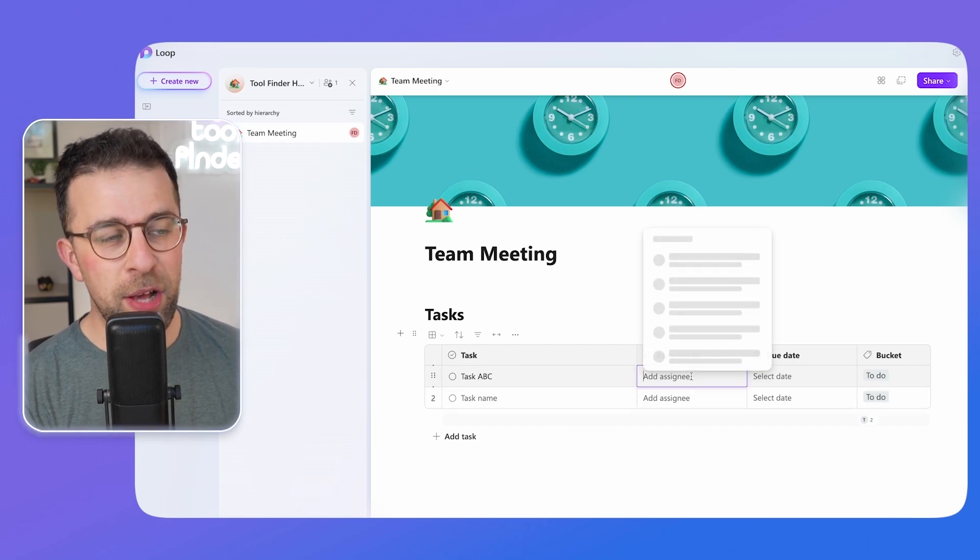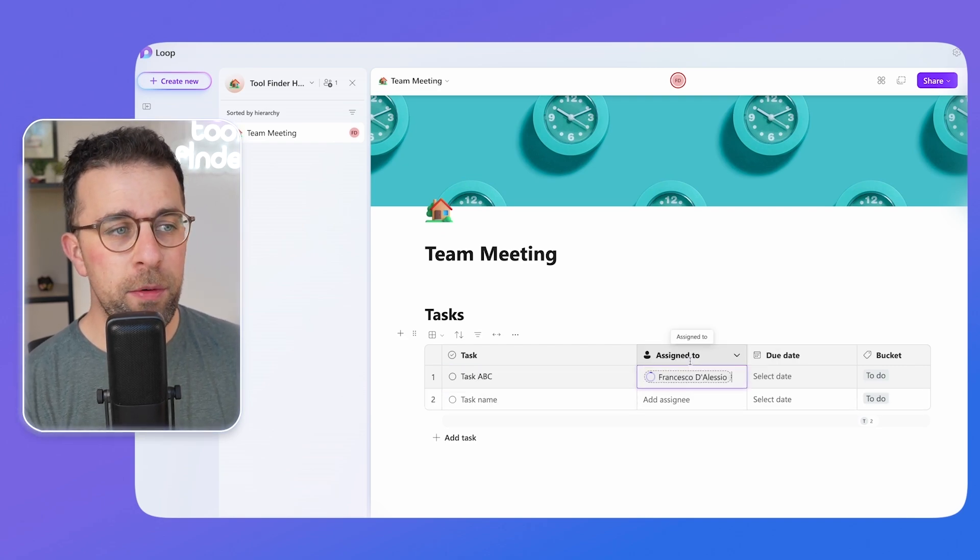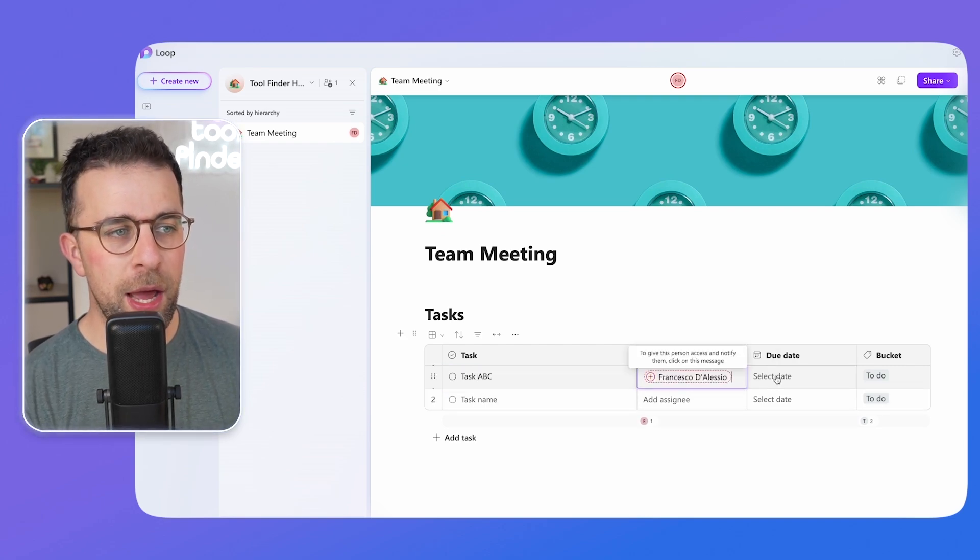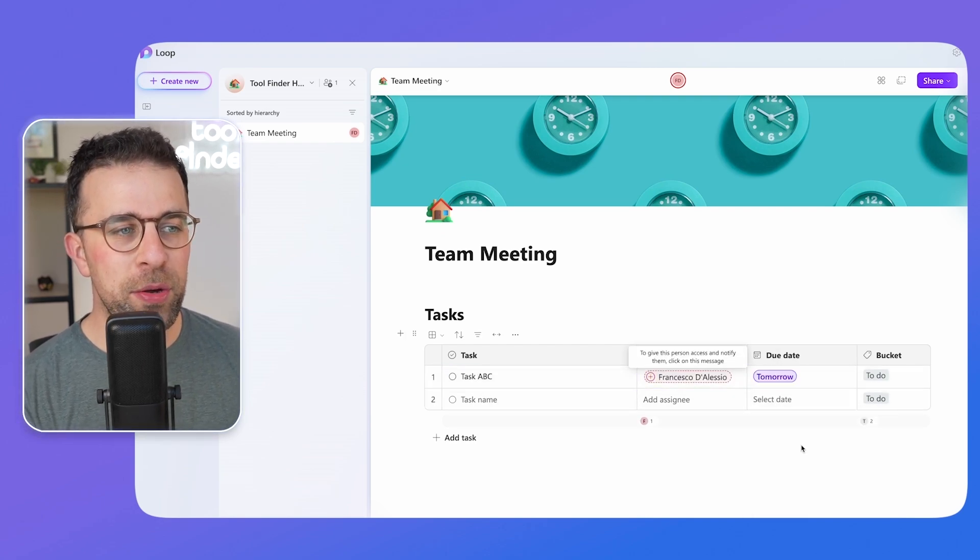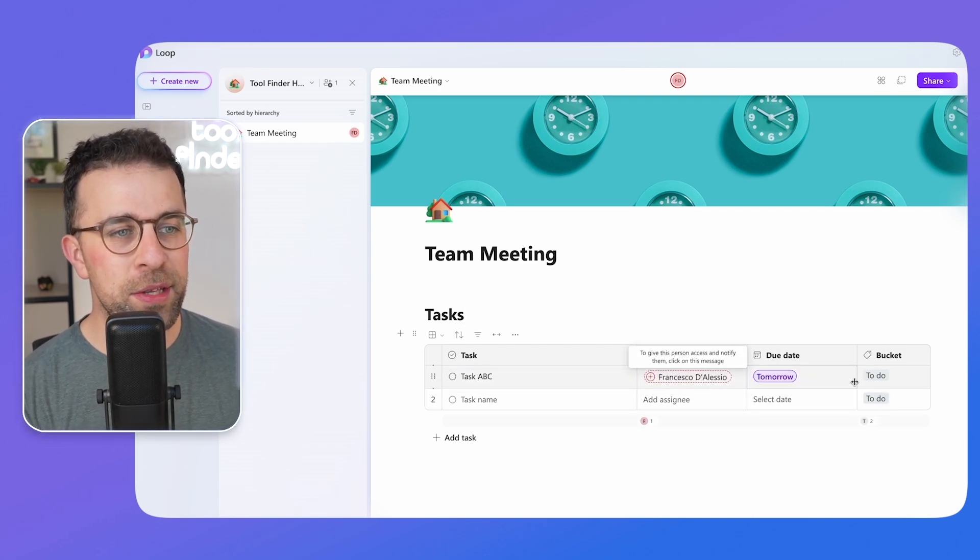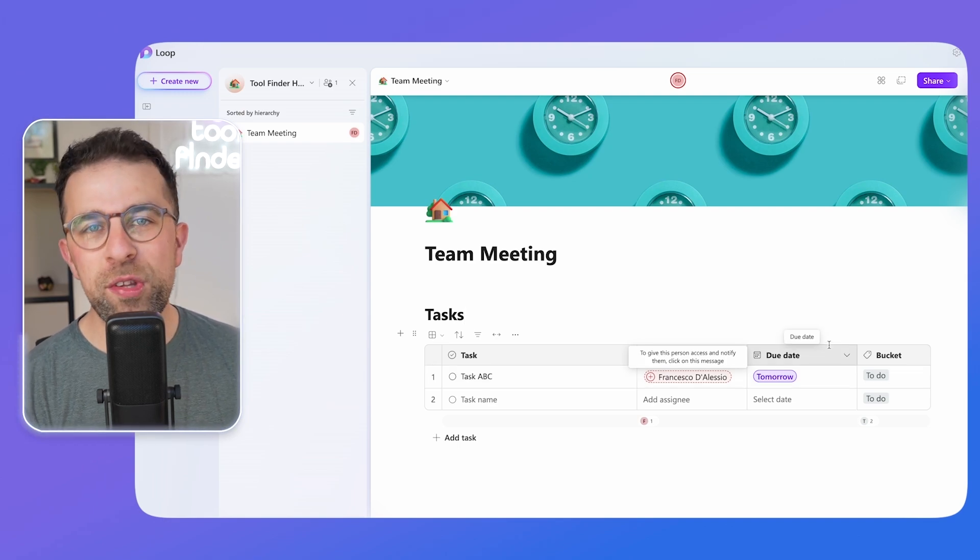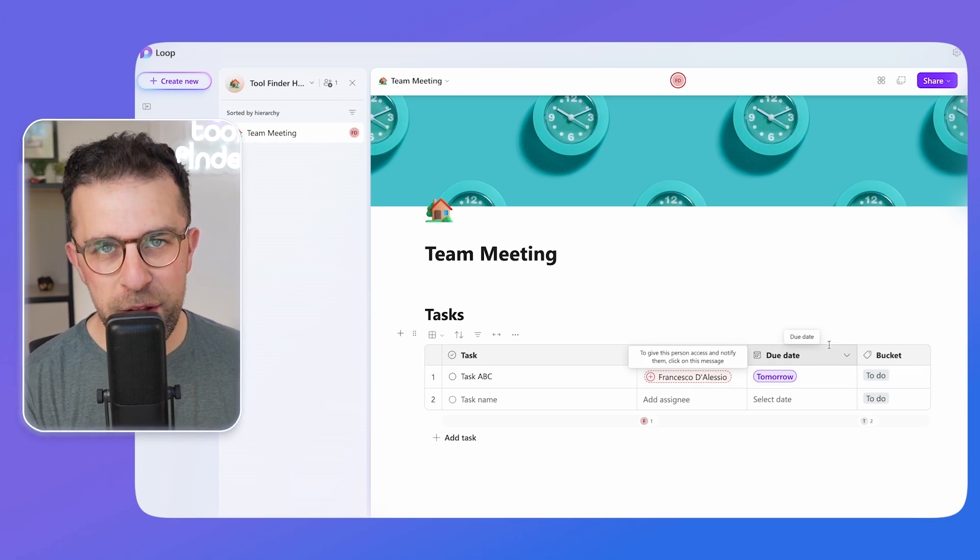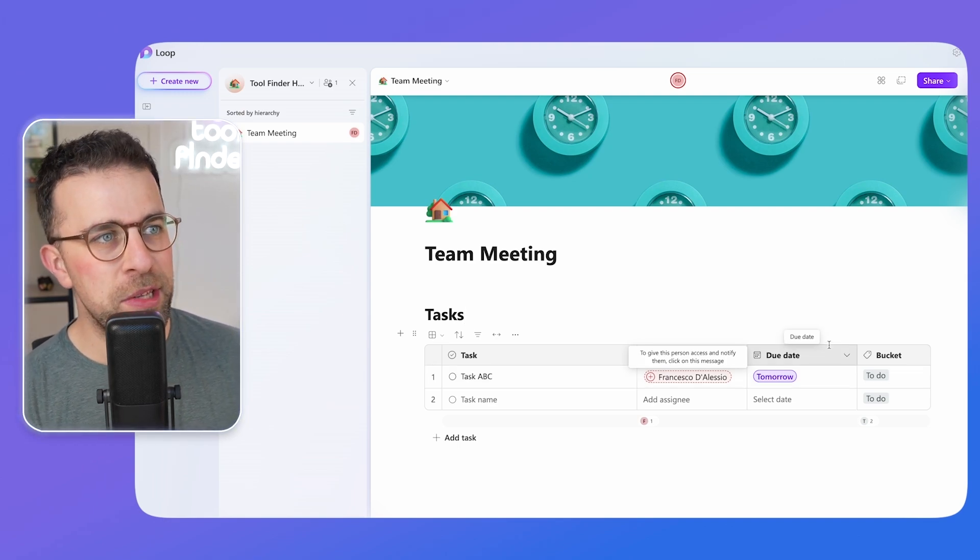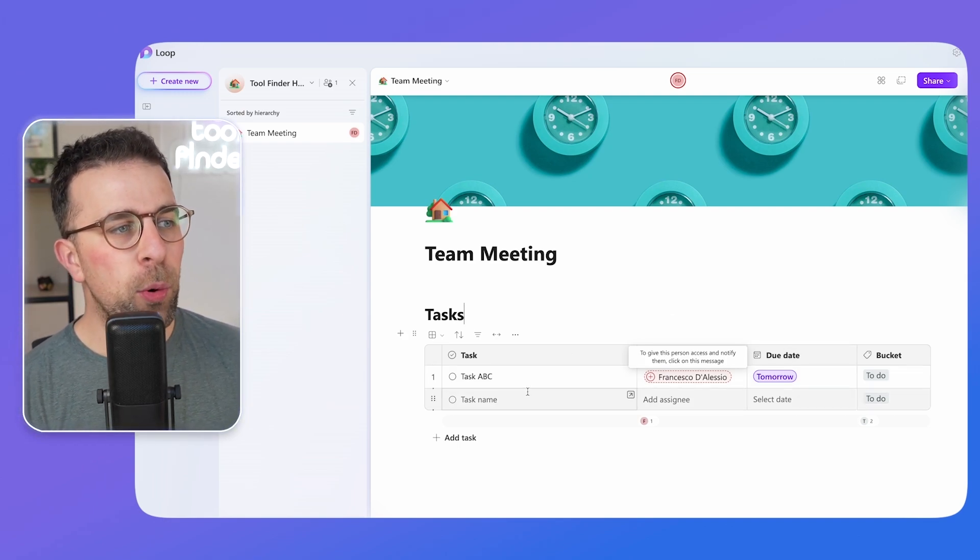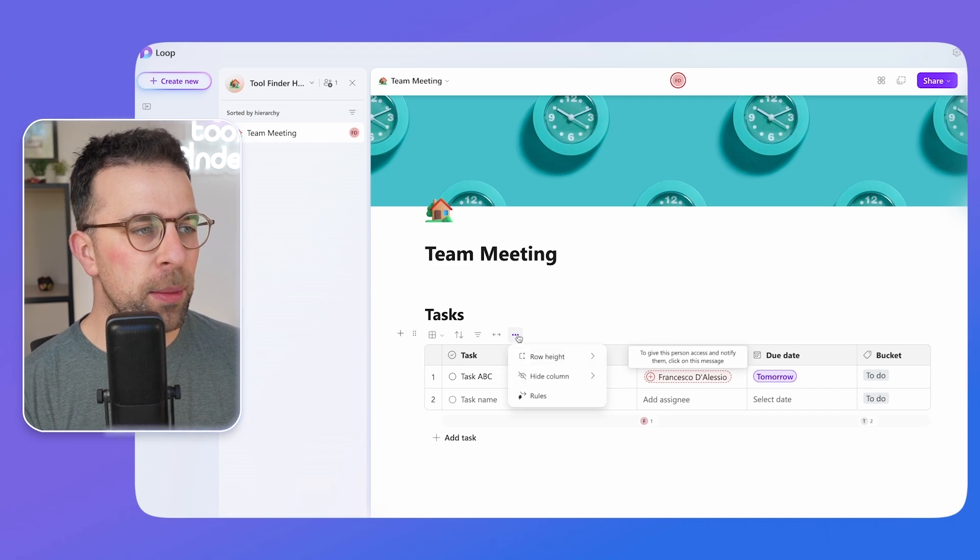Now if you were using this as a task list you could assign it to other people. For example, here we go. And you can also give due dates and things like that. And this would all turn out inside of your notifications area.